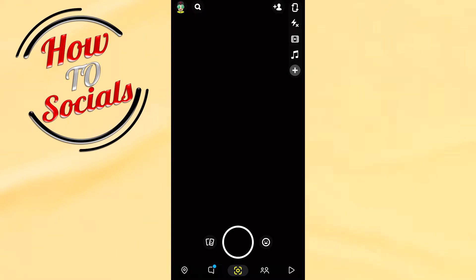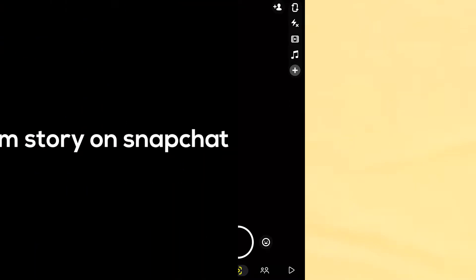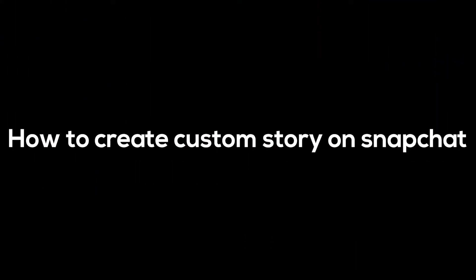Hello guys, in this video I will show you how to create a custom story on Snapchat.